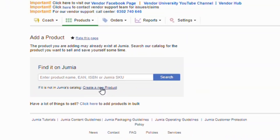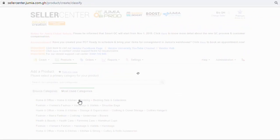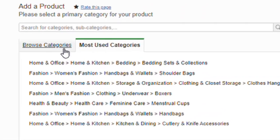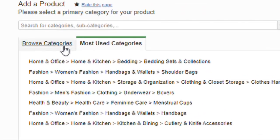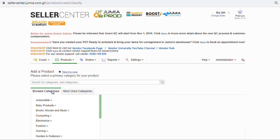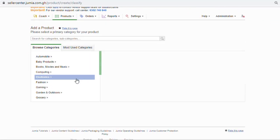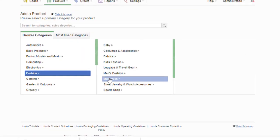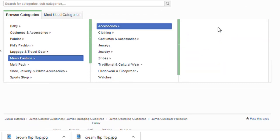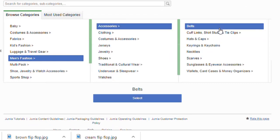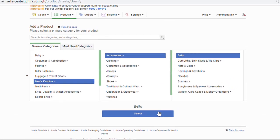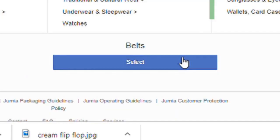Under Browse Categories, first choose the main category where the product will be listed. Start with the general category and go down into the subcategories to find the one that fits your product best. Click on the Select button.